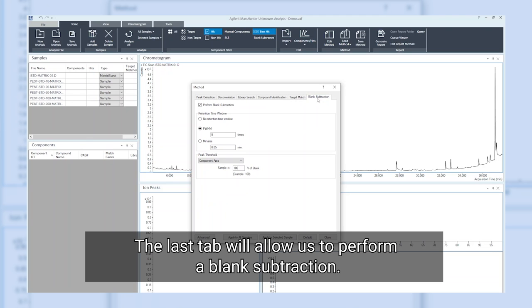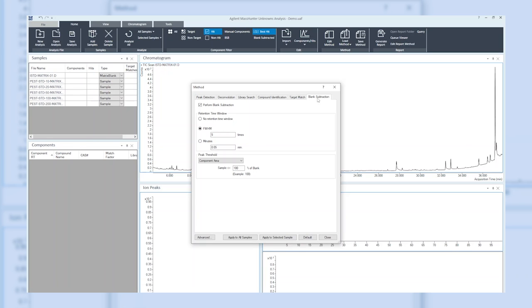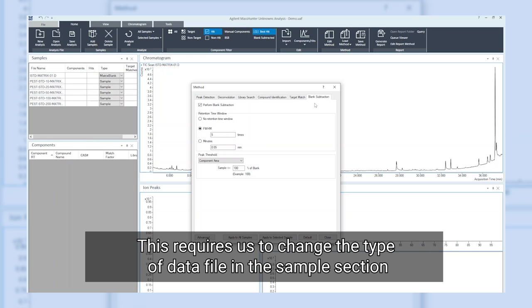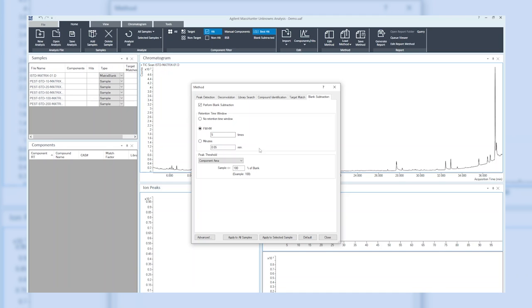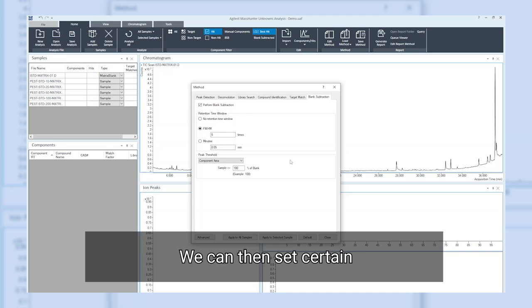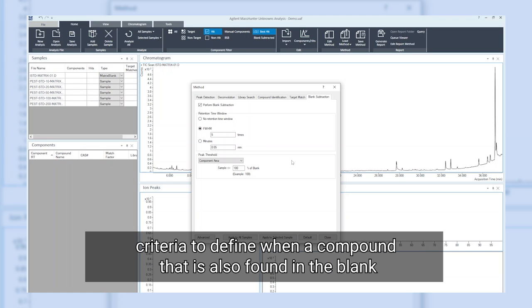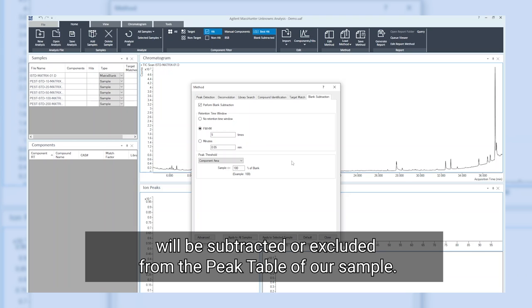The last tab will allow us to perform a blank subtraction. This requires us to change the type of data file in the sample section to blank or matrix blank. We can then set certain criteria to define when a compound that is also found in a blank will be subtracted or excluded from the peak table of our sample.